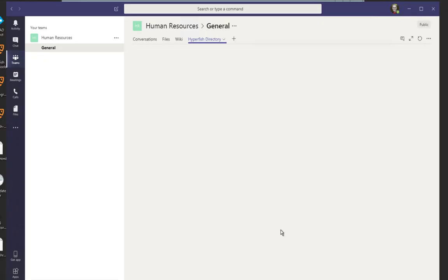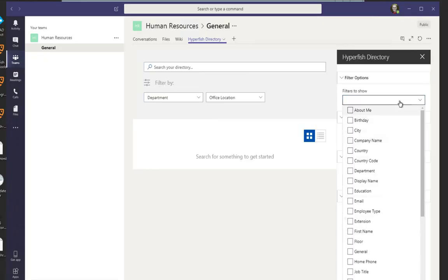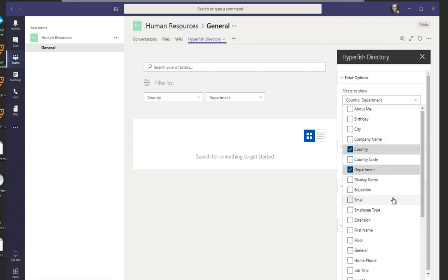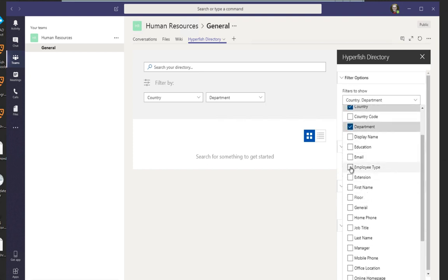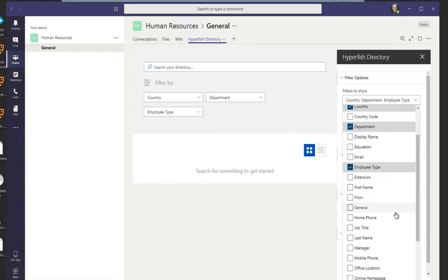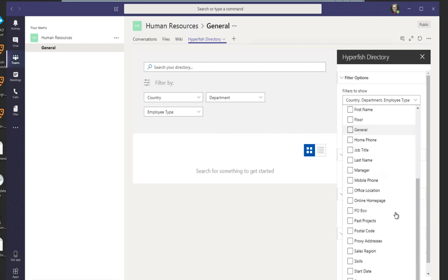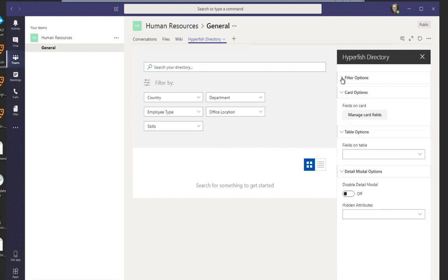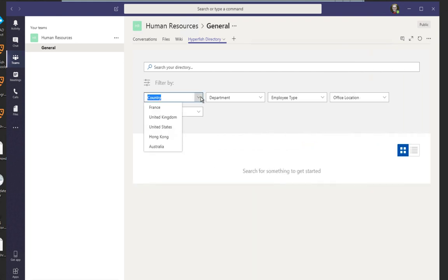G'day, Dan here from Hyperfish. I'm going to spend the next minute or so going over some of the new functionality we're really happy to release. This additional feature set, as you can probably see from the video, is in relation to Microsoft Teams.